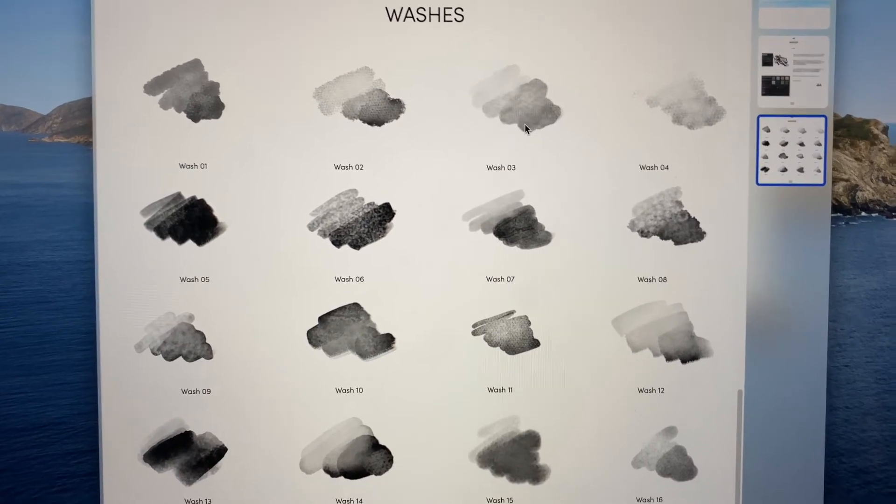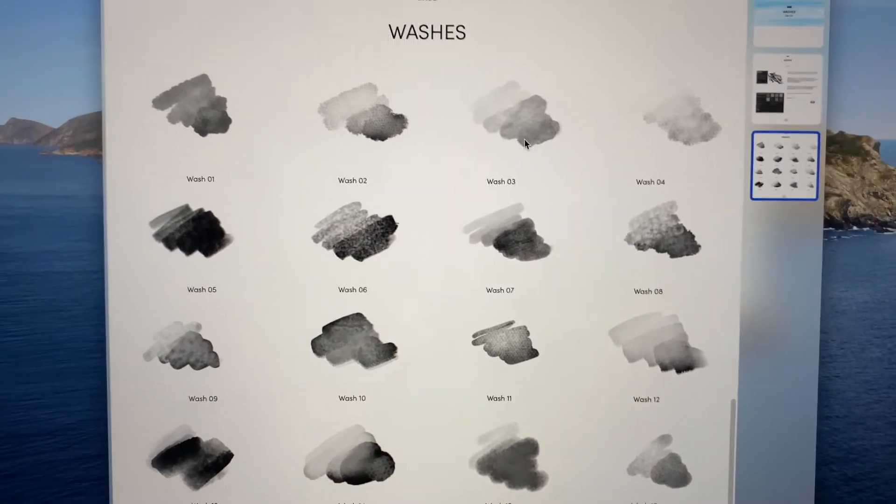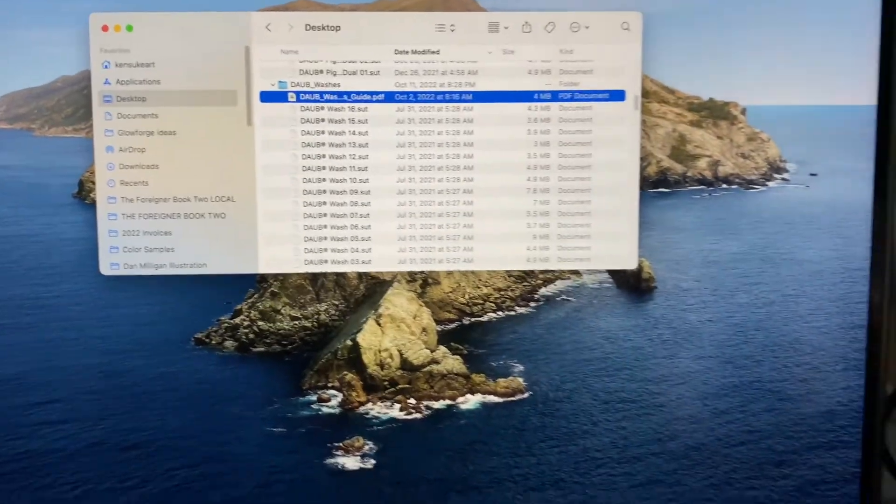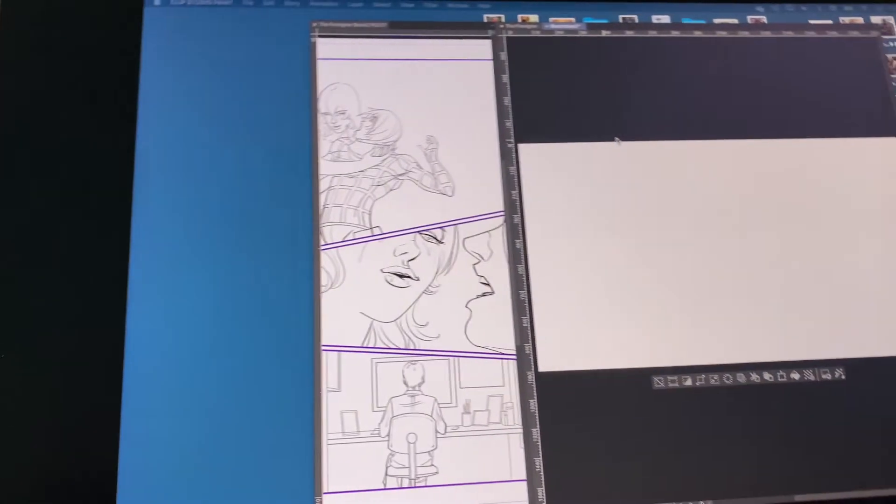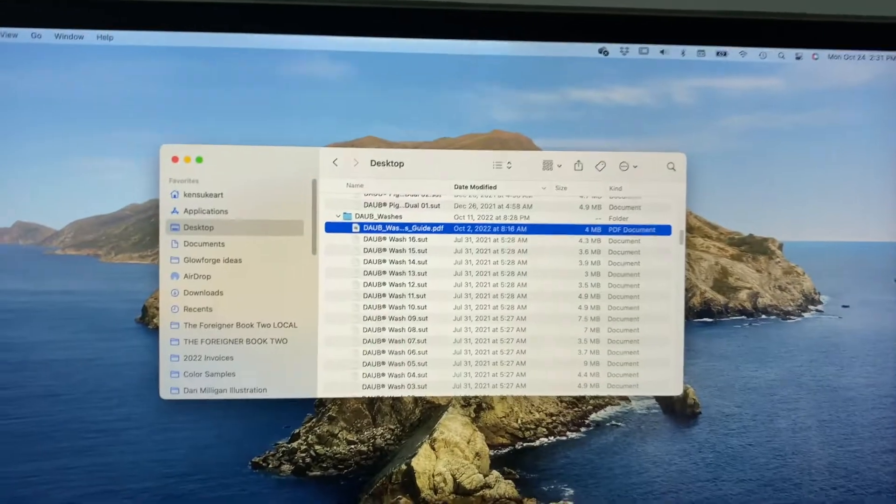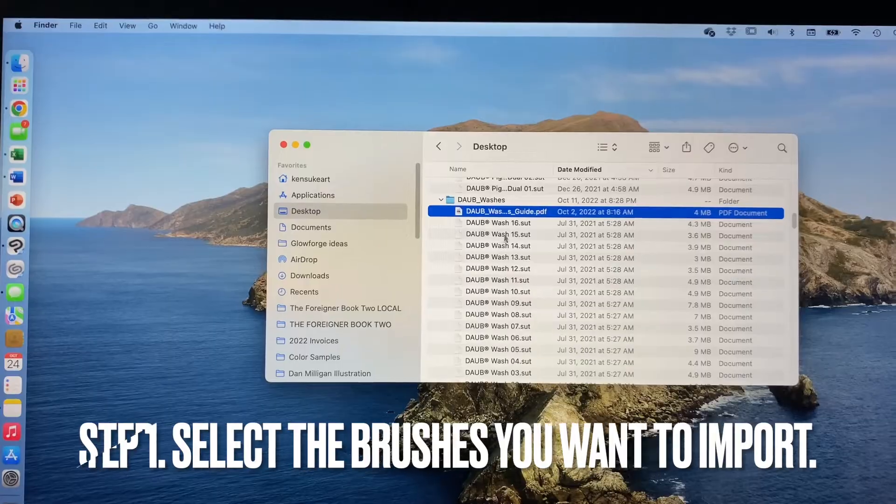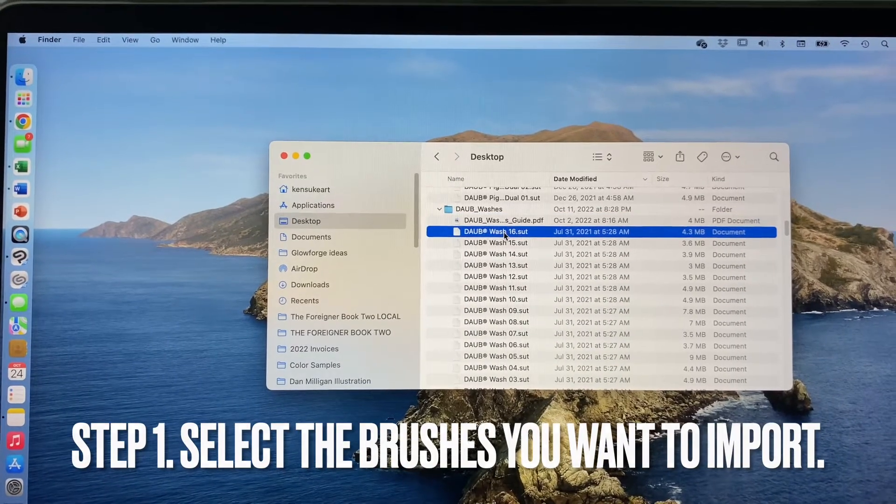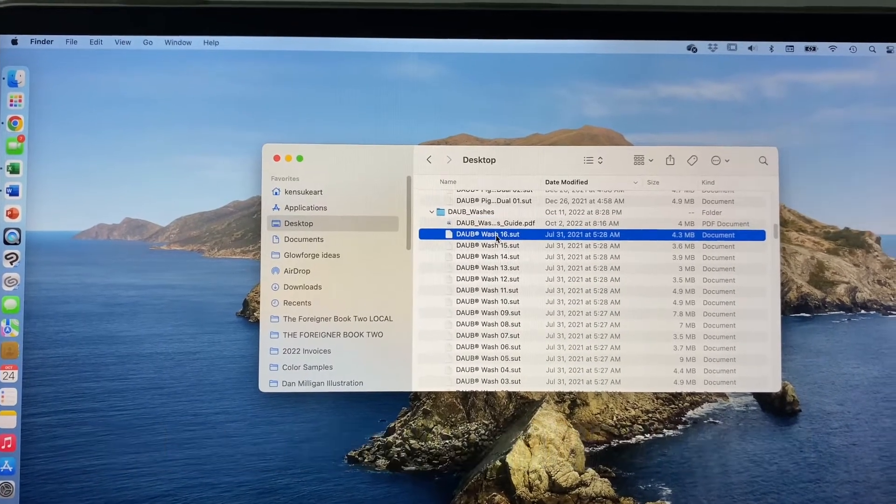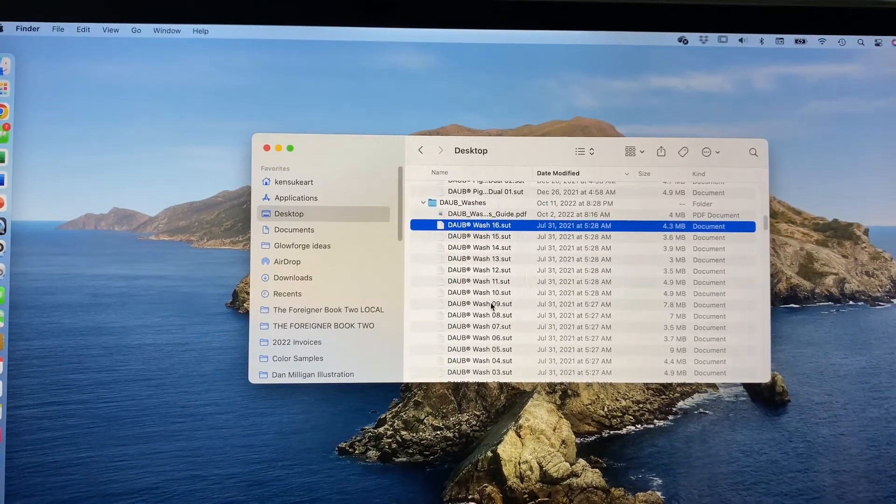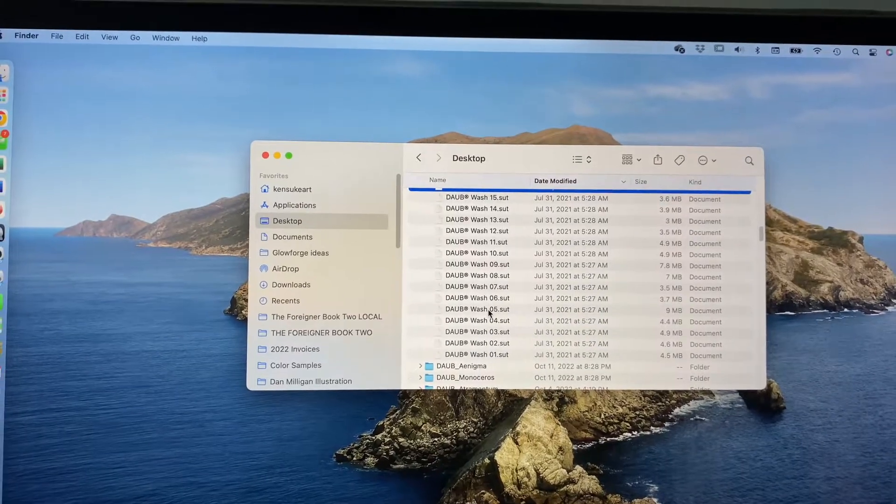That doesn't make any sense but you get the idea. Here we go. Make sure this is open. Actually, first I want to make sure you select the brushes you want to import. I would strongly recommend it. Select all these first. Okay, once that's done.